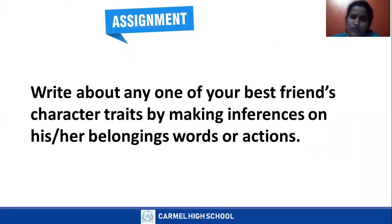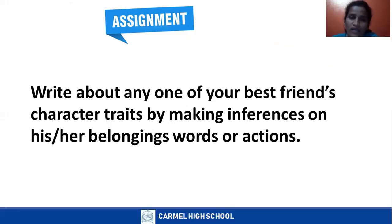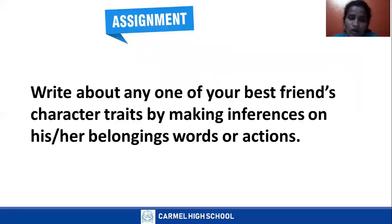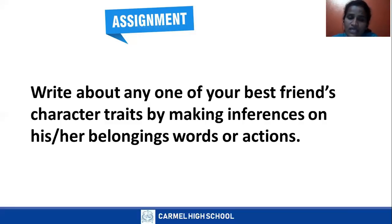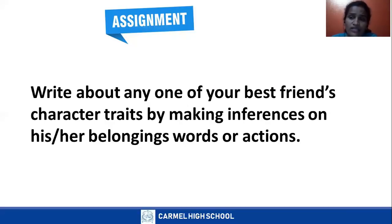We have one more assignment. Write about any one of your best friend's character traits — which means about your friend's nature and quality of character — by making inferences on his or her belongings, words or actions. Please write about any one of your best friend's character traits. That is going to help you a lot to understand this Chakravati Investigates story better. Please remember the points, children. Go home, read the story again and again to understand better. Thank you so much. Take care.